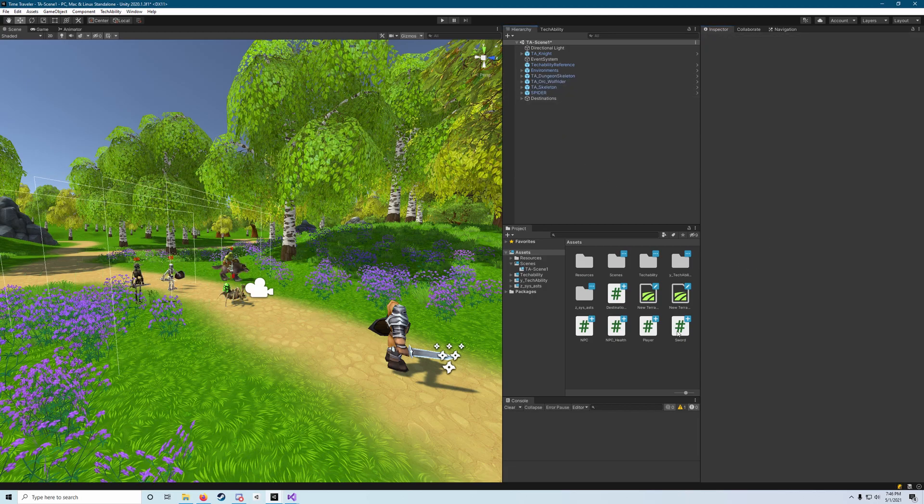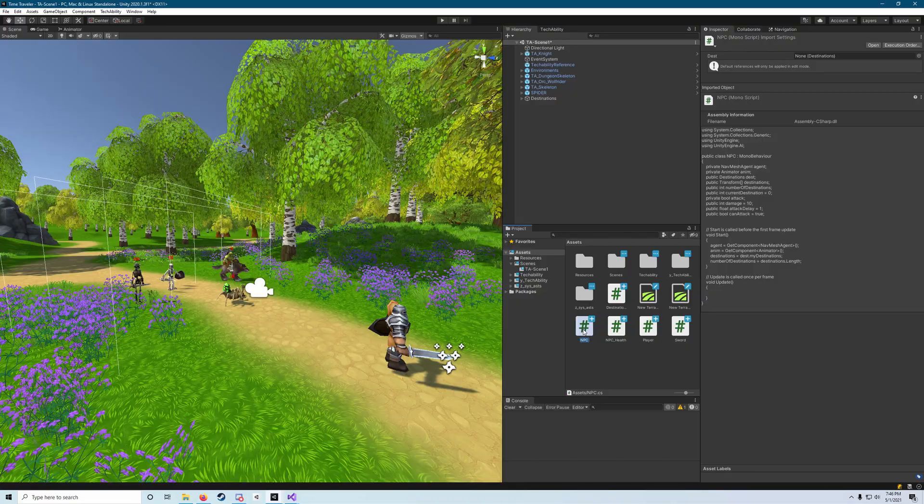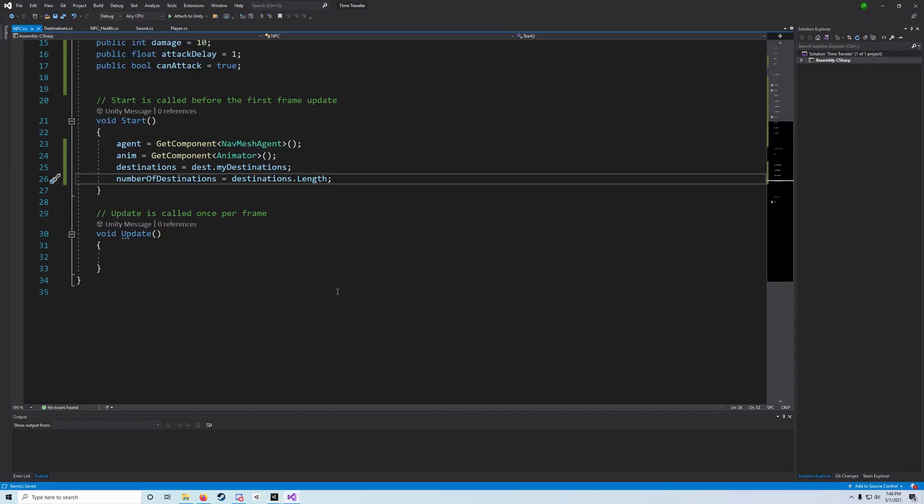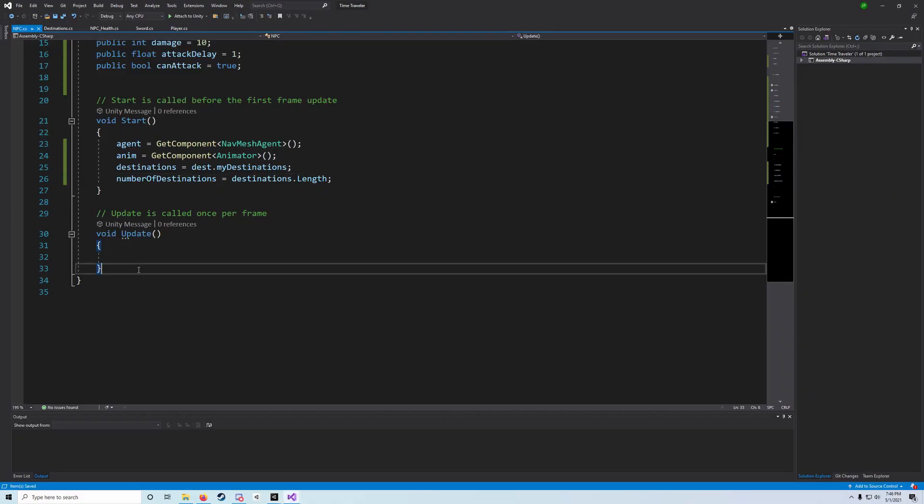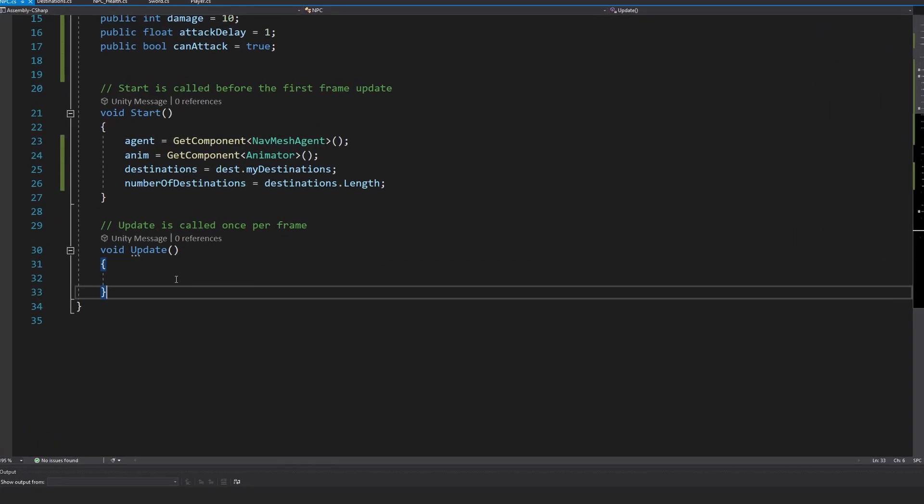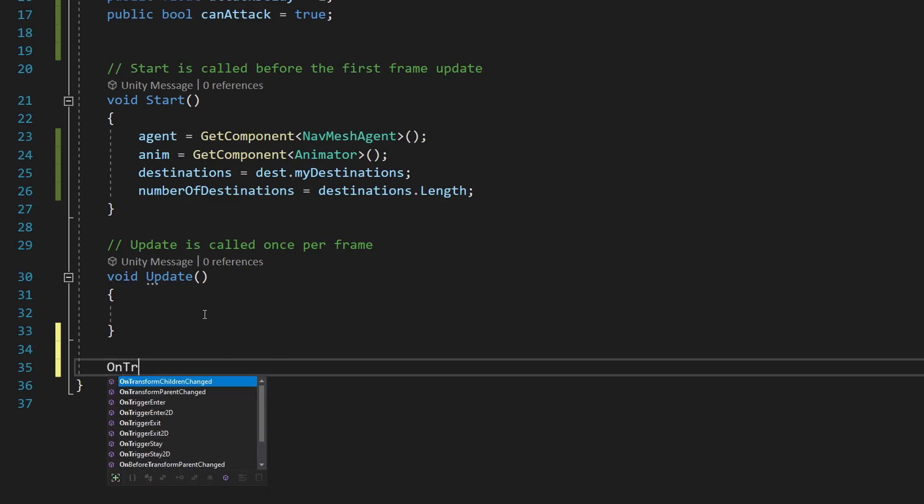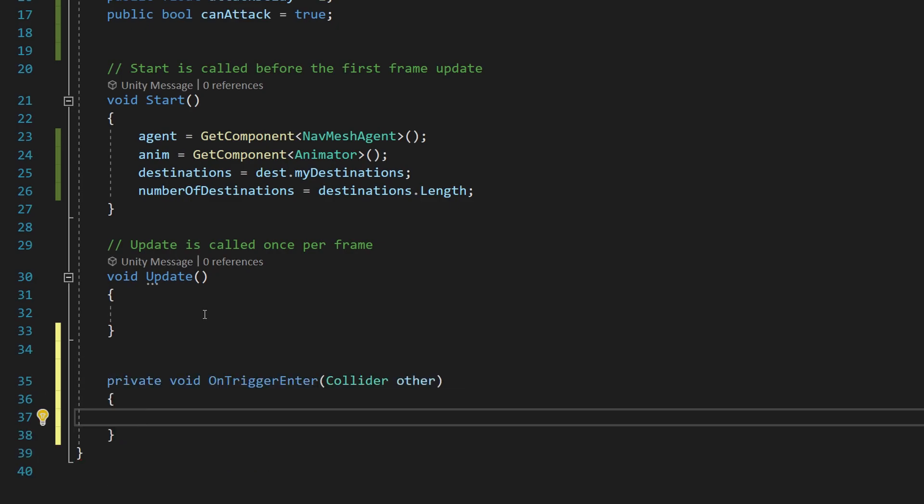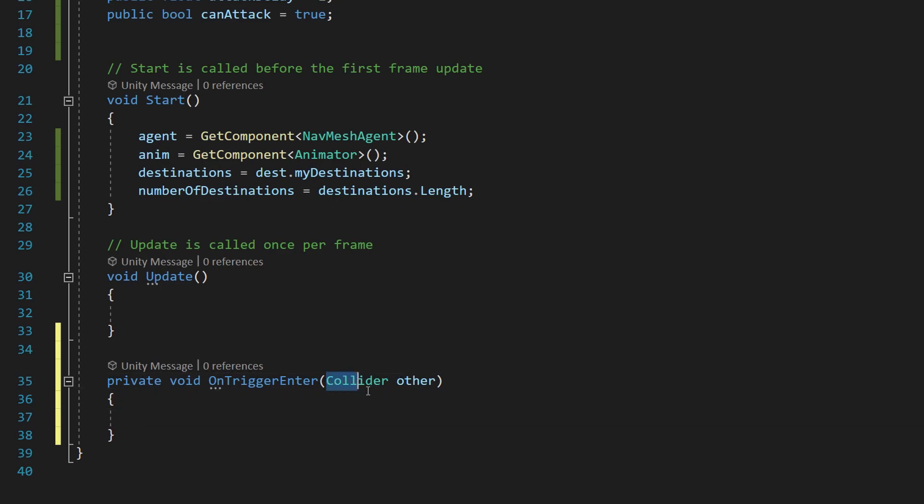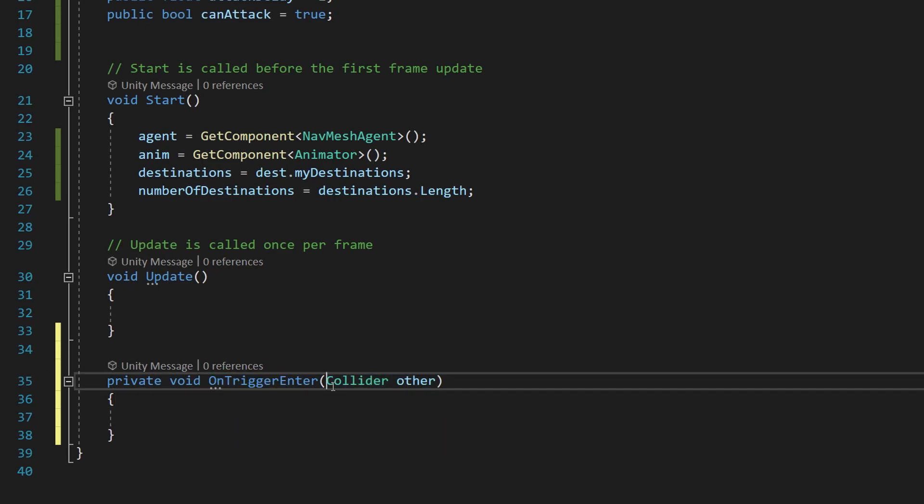Now what we can do is go back into our NPC script and here at the bottom underneath our Update, we need to add an OnTriggerEnter. So a private void OnTriggerEnter with a Collider other. If you have to type it out, make sure you don't forget this value here.